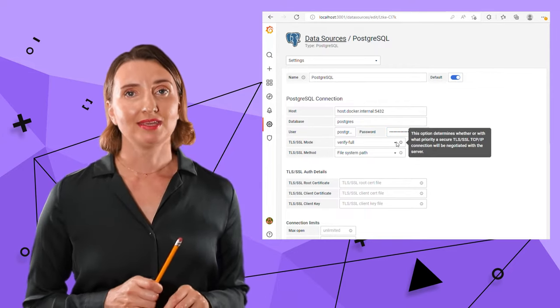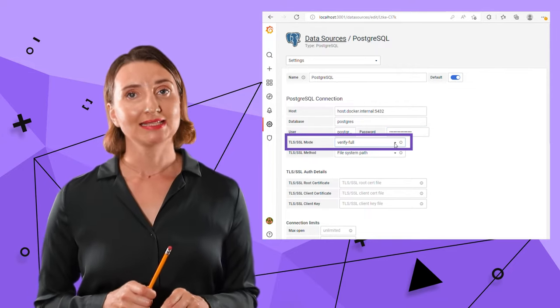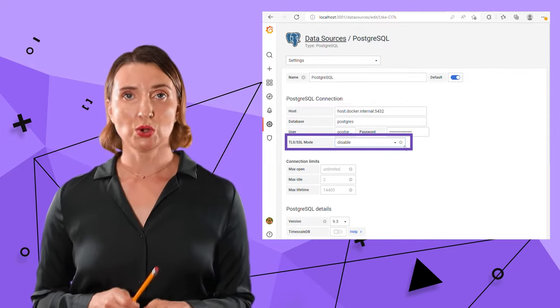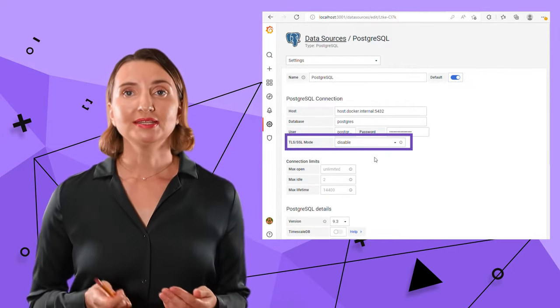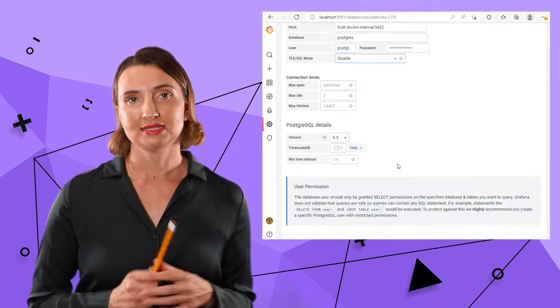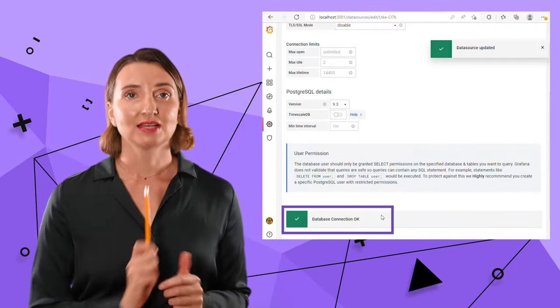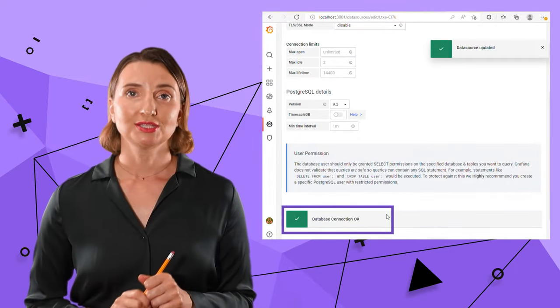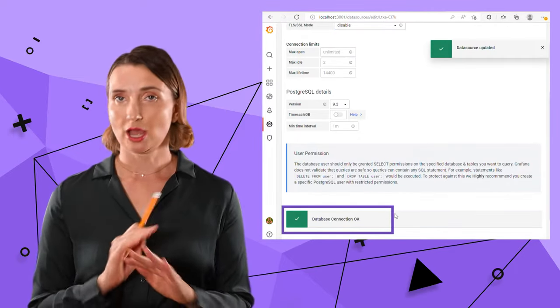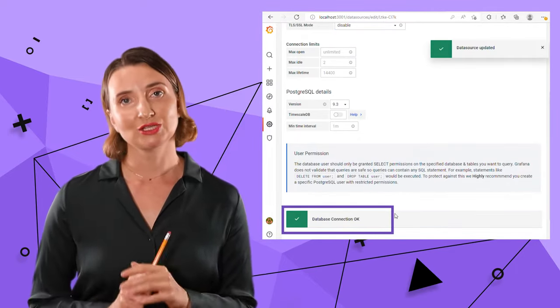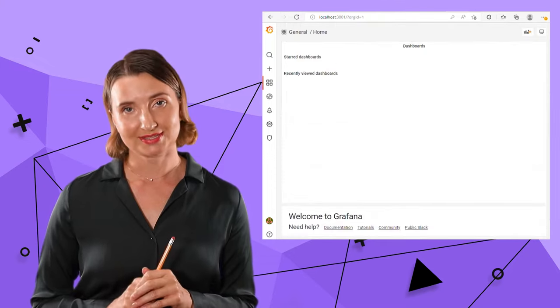I disable the TLS SSL mode and now I can save and test my connection. This successful message tells me that I'm all set with the data source.